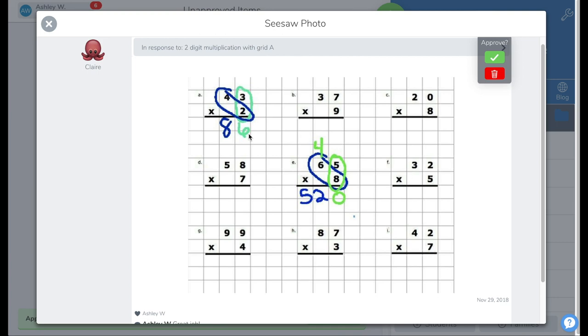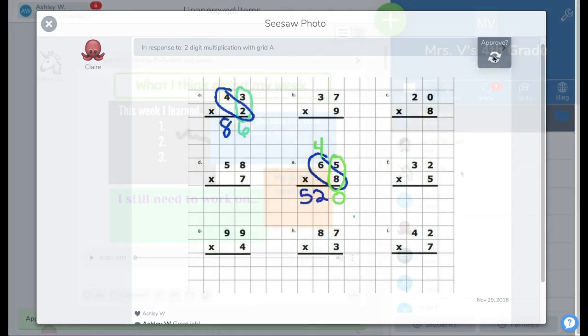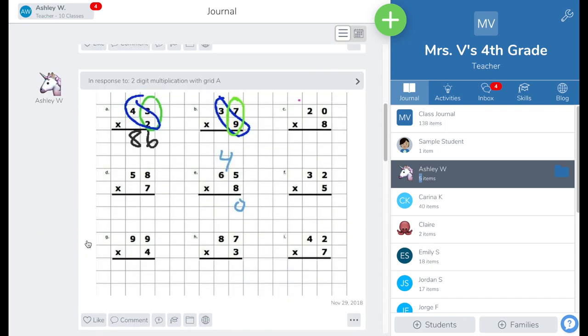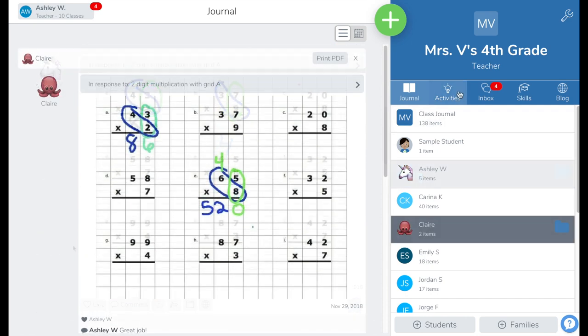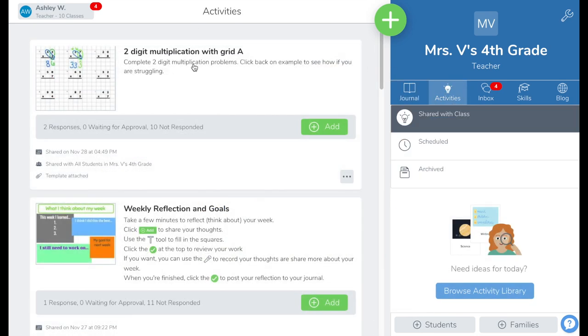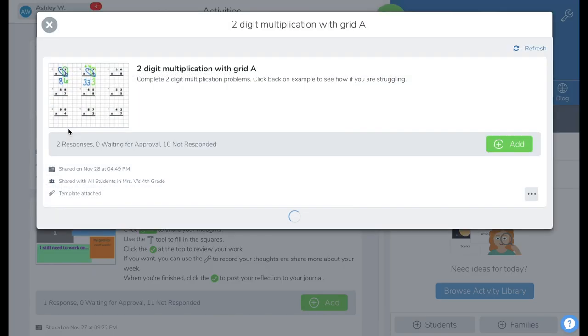If you approve the response, it will appear in the student's journal. You will also be able to see the response in the activity tab under the gray banner.